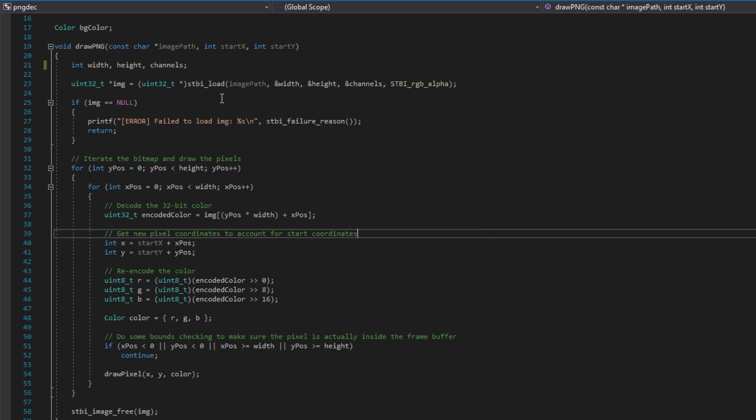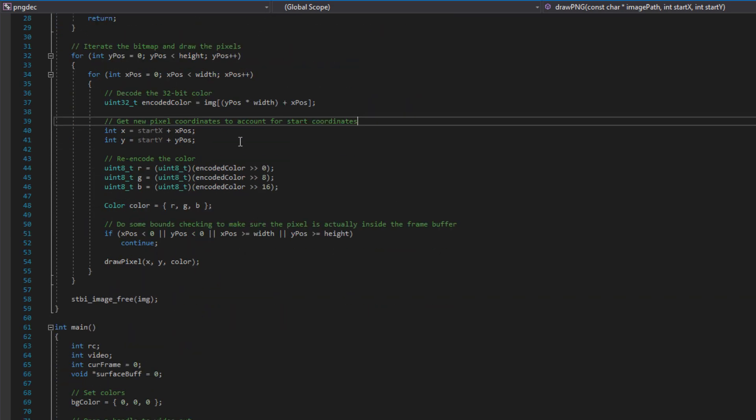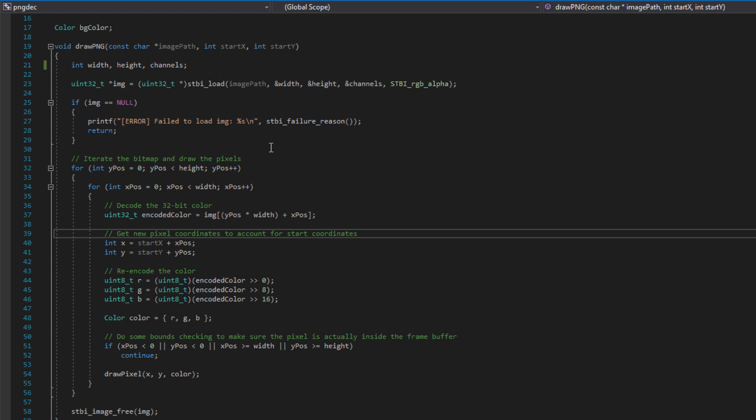That header is there. We use that in this sample because it makes life far easier than it otherwise could be. And then, basically, what that function does, STBiLoad, is it will take the image path, the width, the height, the depth, and the mode, which we set to RGB alpha, and it will decode that image into a bitmap. And then we can just iterate that bitmap and draw the pixels to the screen buffer however we want, which is exactly what we do.